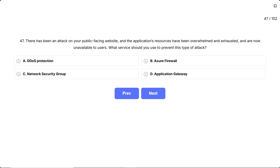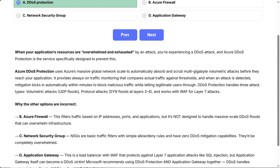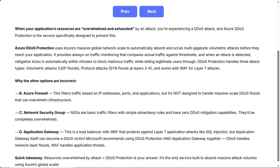Correct answer: DDoS protection. When your application's resources are overwhelmed and exhausted by an attack, you're experiencing a DDoS attack, and Azure DDoS protection is the service specifically designed to prevent this. Azure DDoS protection uses Azure's massive global network scale to automatically absorb and scrub multi-gigabyte volumetric attacks before they reach your application. It provides always-on traffic monitoring that compares actual traffic against thresholds, and when an attack is detected, mitigation kicks in automatically within minutes to block malicious traffic while letting legitimate users through.